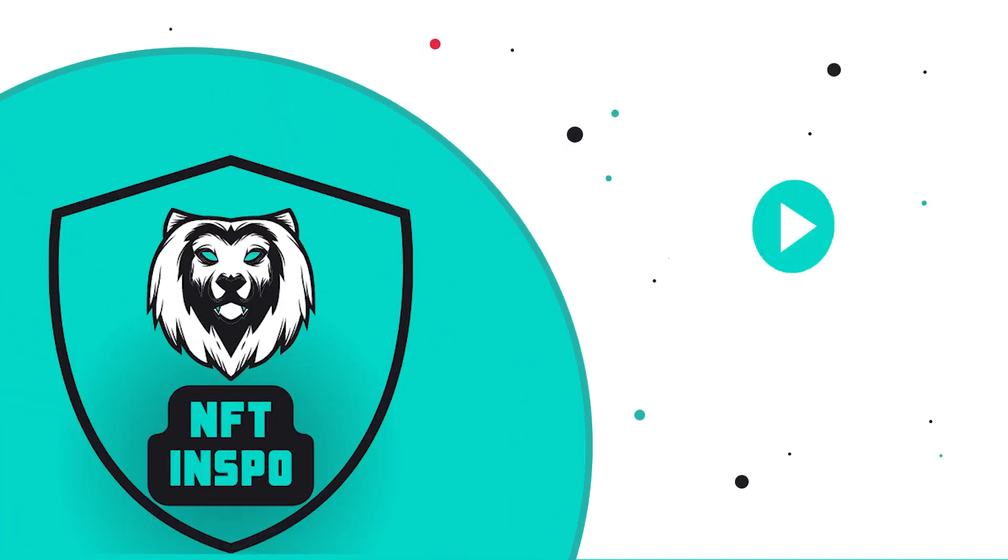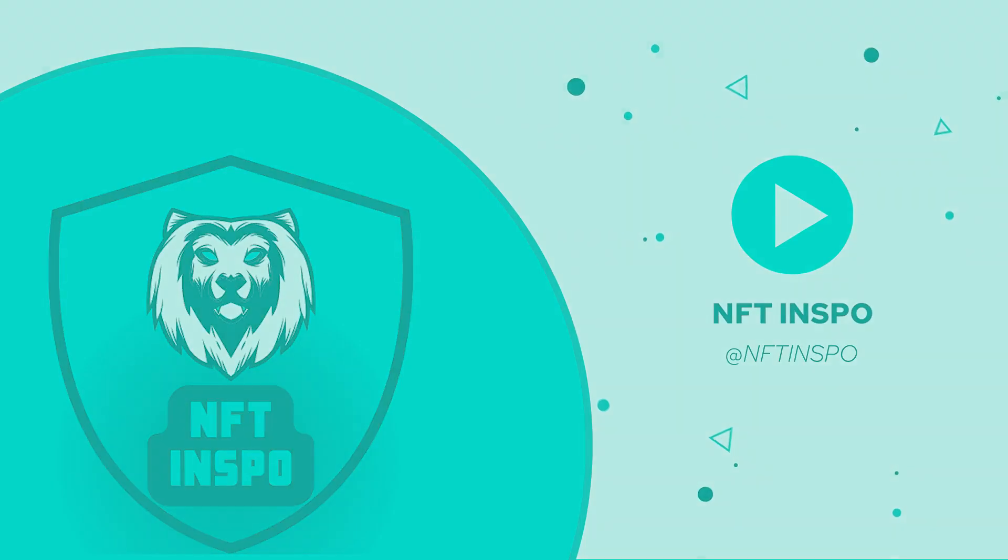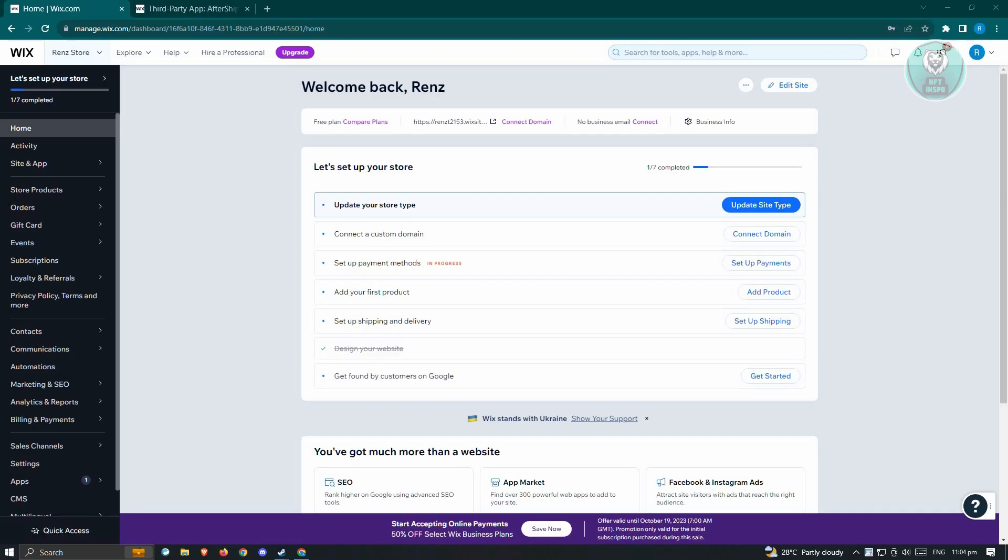Hello guys, welcome back to NFT Inspo. For today's video, we're going to show you how to add an order tracking page on Wix. So if you're interested, let's start our tutorial.